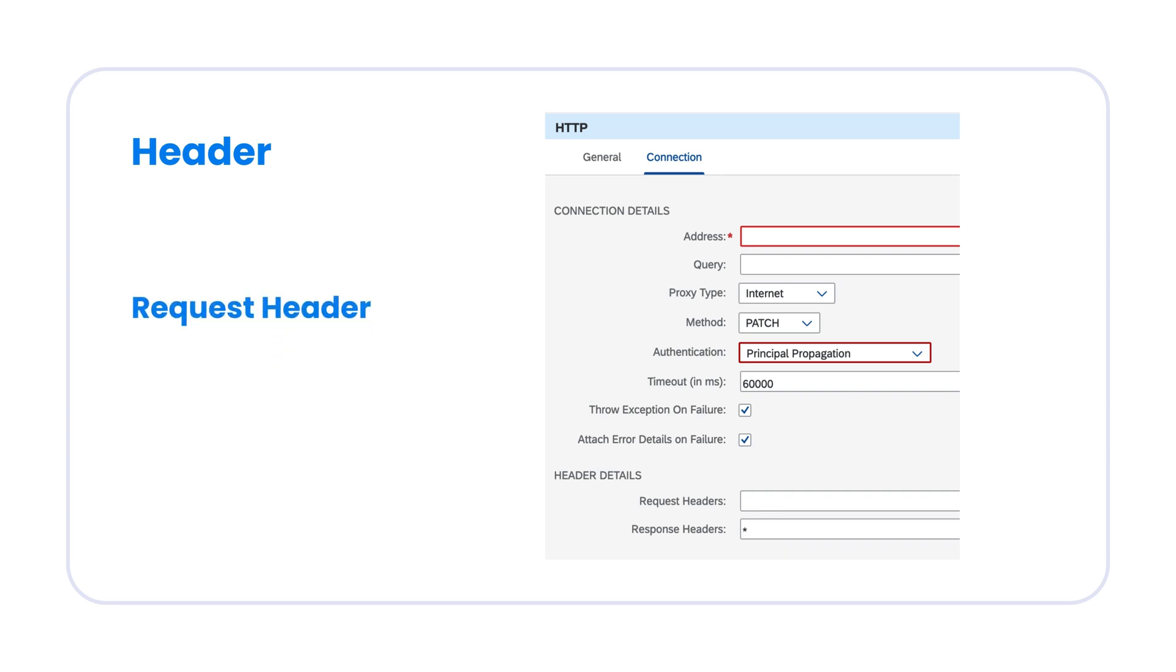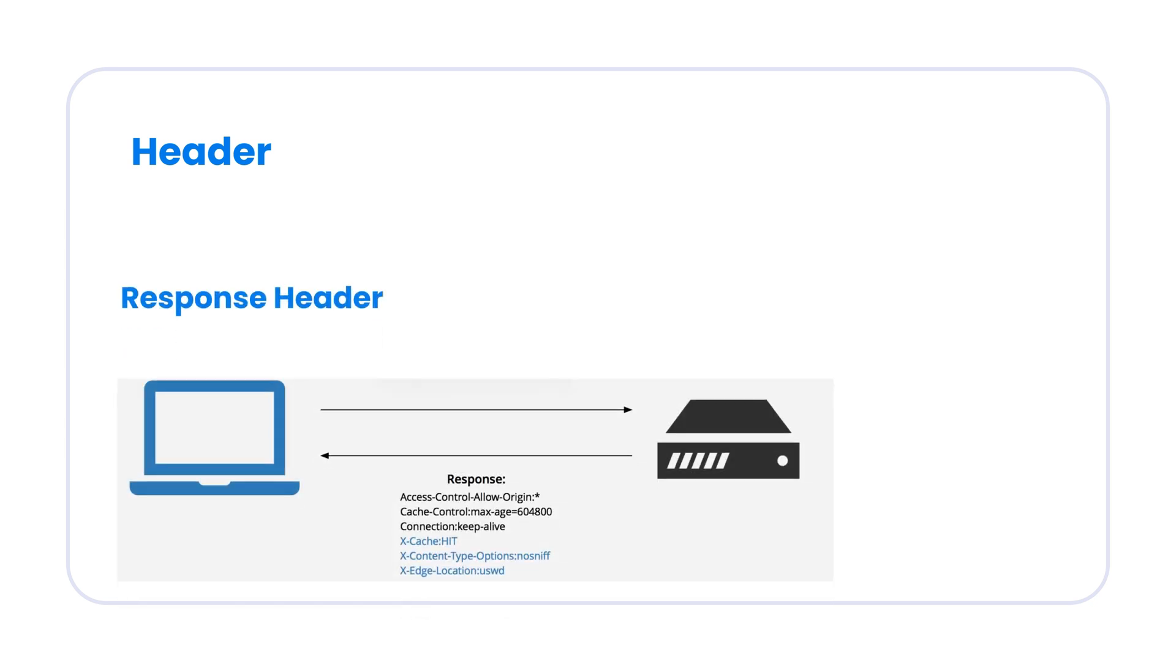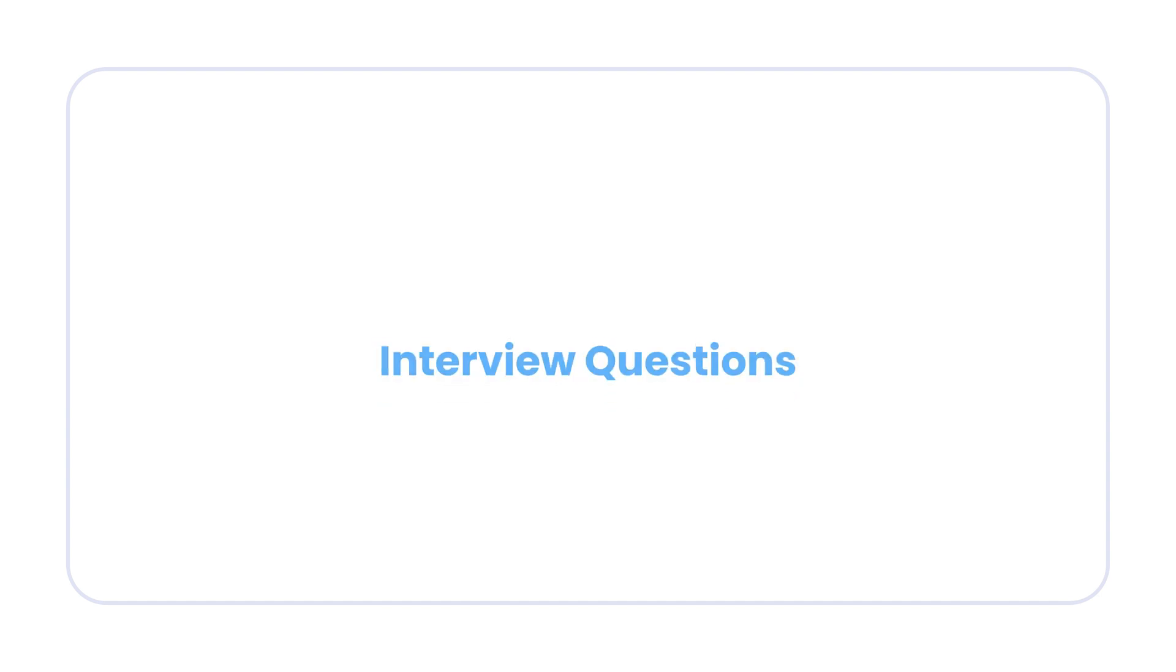In the request header settings, you can define the custom headers that you want to send to the target system. In the response header section, you can enter the custom headers that you would expect as a response from the target system.